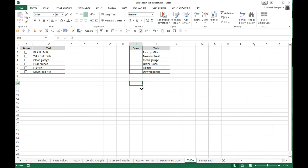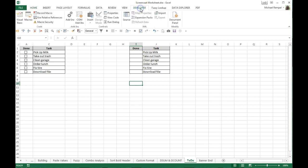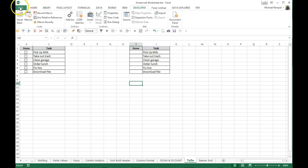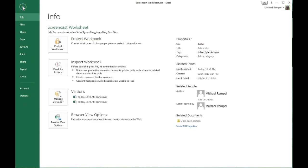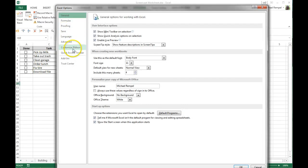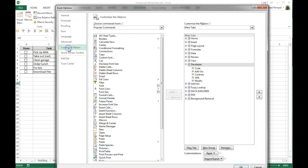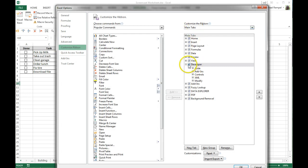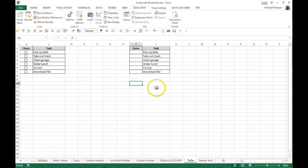So the next thing we want to do is insert our checkboxes. Now checkboxes are found in the developer tab in Excel under the controls. If you don't have the developer tab in your ribbon, you need to go to file, options, customize ribbon, and under customize ribbon you'll see the developer tab. It just may not be checked, so you want to check that to make sure it appears on your ribbon.